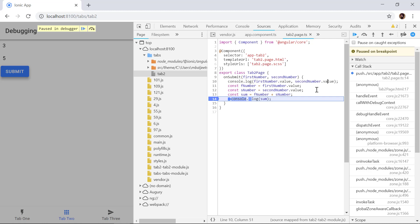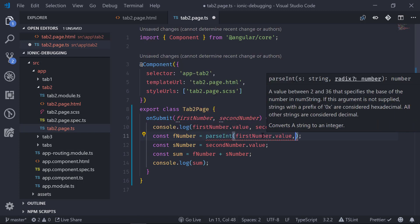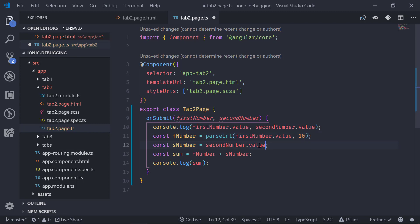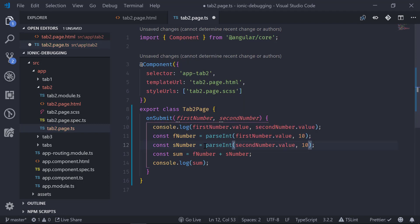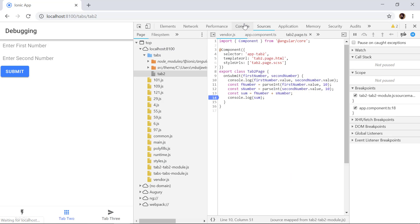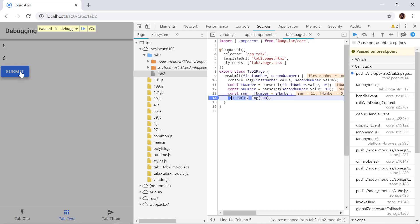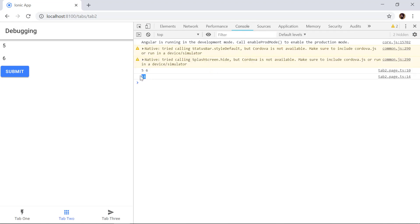Now that we know the values are strings, we need to parse them as numbers. Going back to the editor, we use parseInt for fNumber passing the string and base 10, and similarly for sNumber. We save, then resume the paused script. Entering 5 and 6 and submitting, we can see execution pauses at the breakpoint showing the value is a string '5', but after parsing, sum equals 11. We remove the breakpoint, resume, and in the console we can see we are correctly getting 11.